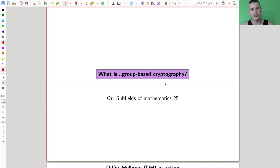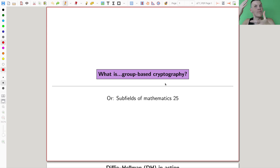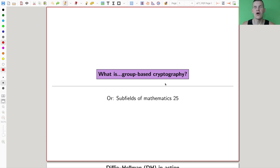Welcome everyone to this continuation of what are my biased theorems — a very biased collection. What are my favorite theorems, or what are my favorite subfields?